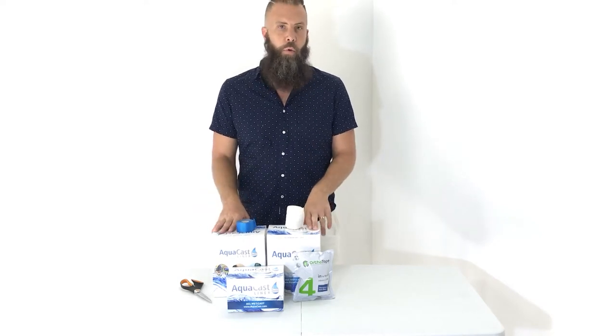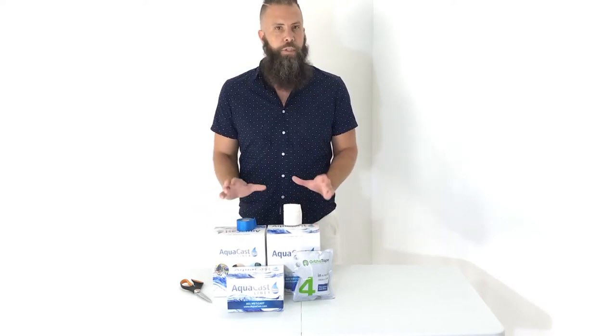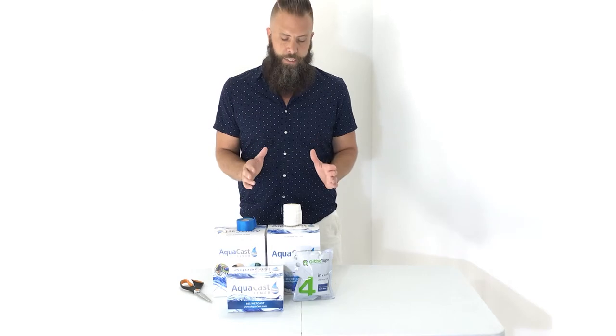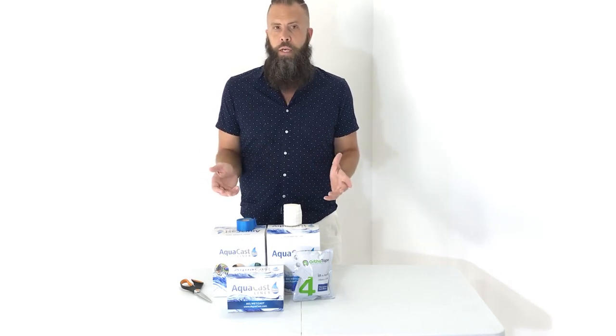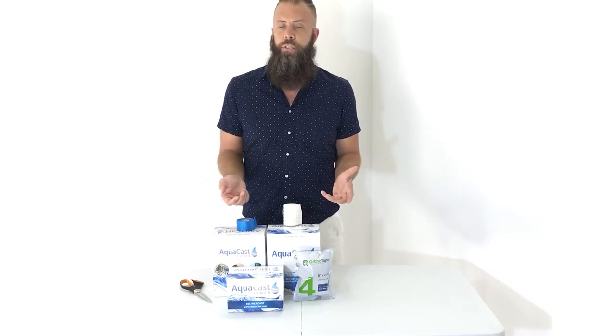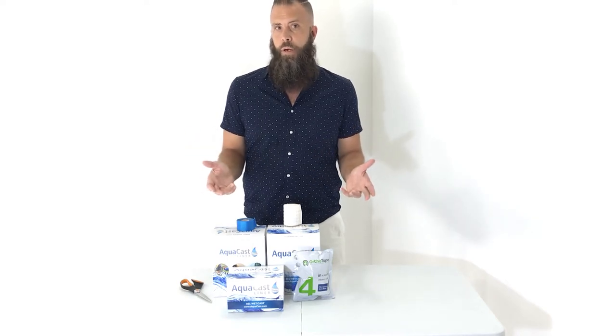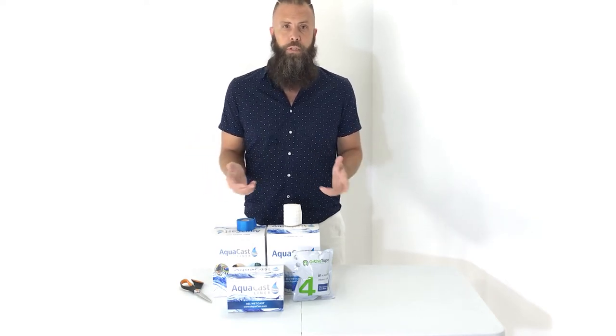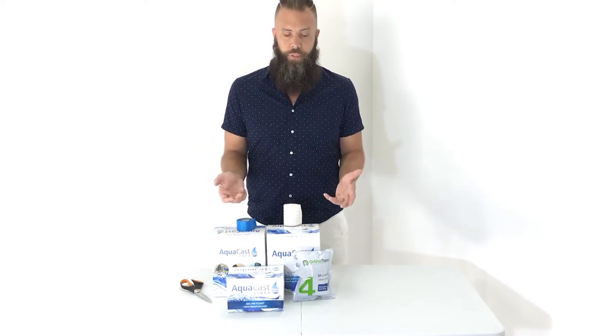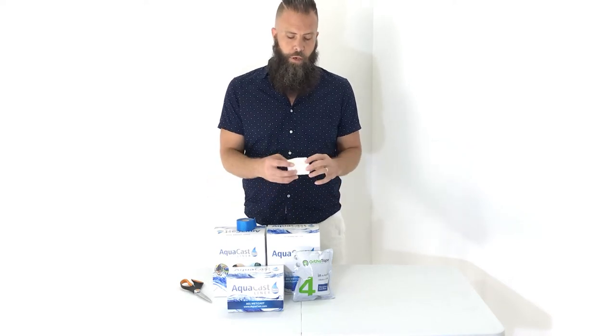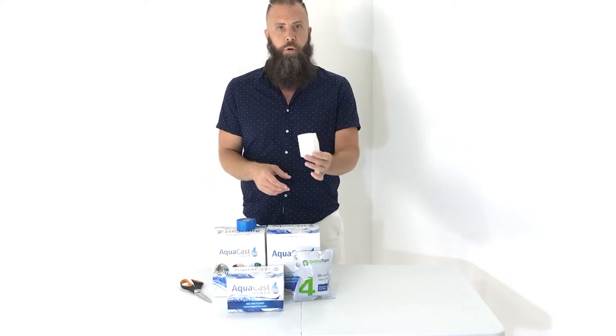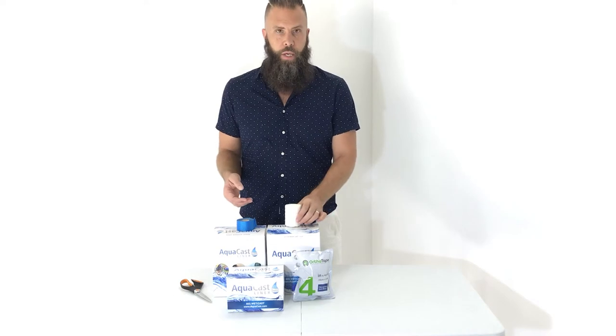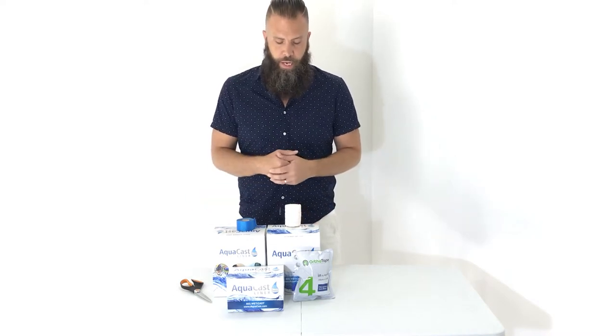I want to share with you a great product called AquaCast. AquaCast originally used to be called Gore Procel Cast Liner. The Gore company is famous for its Gore-Tex product, which is sometimes often seen in coats or ski coats. You'll see the material that is water resistant as well. So they invented a product called Gore-Tex Procel Cast Liner and later it became AquaCast as we know it today.